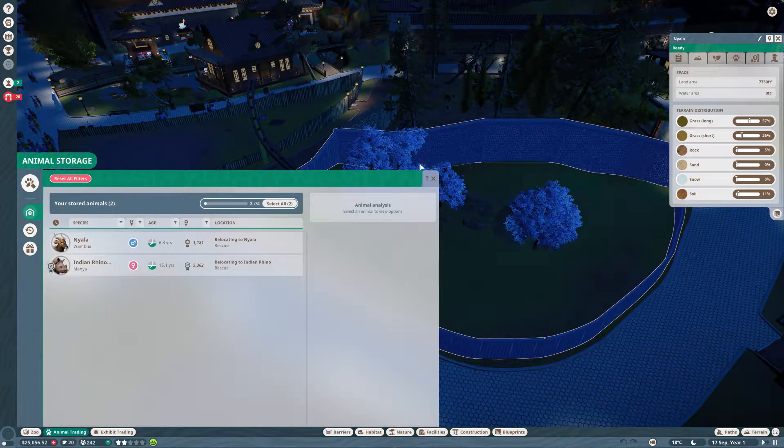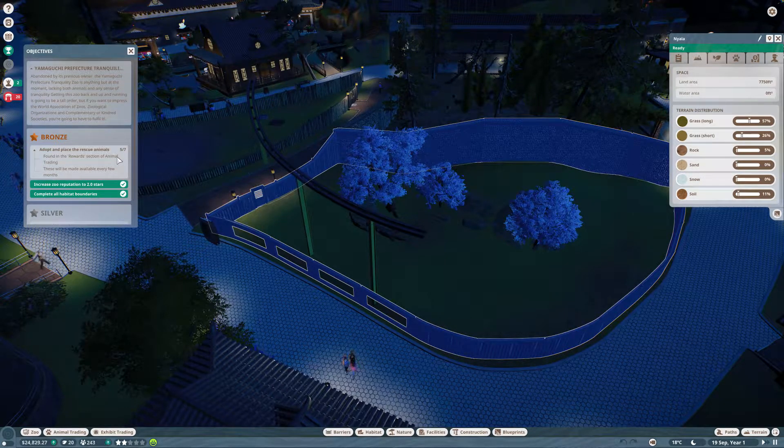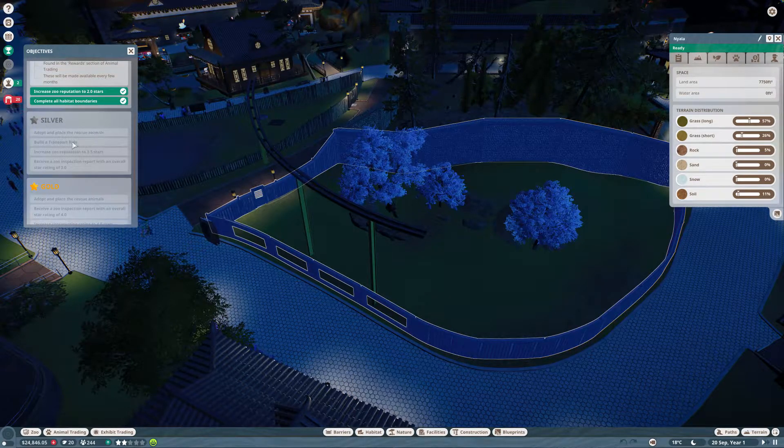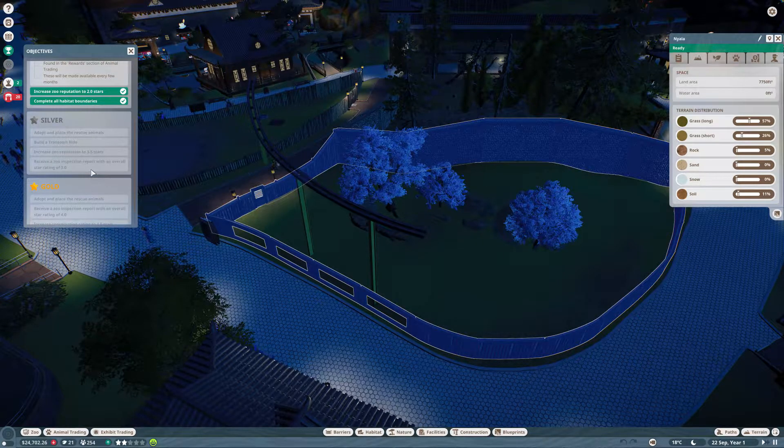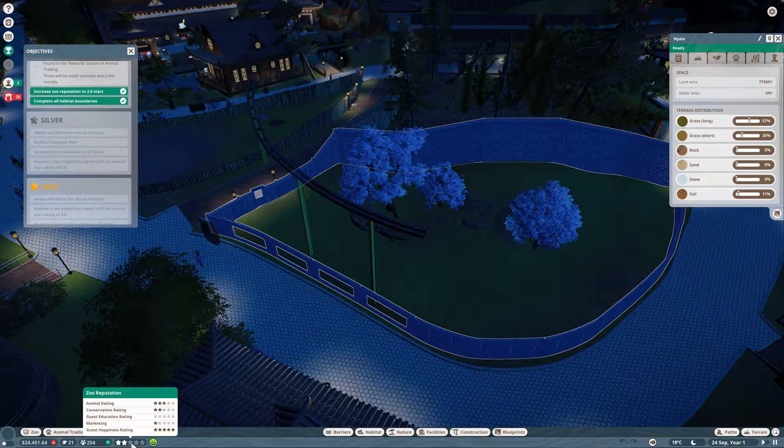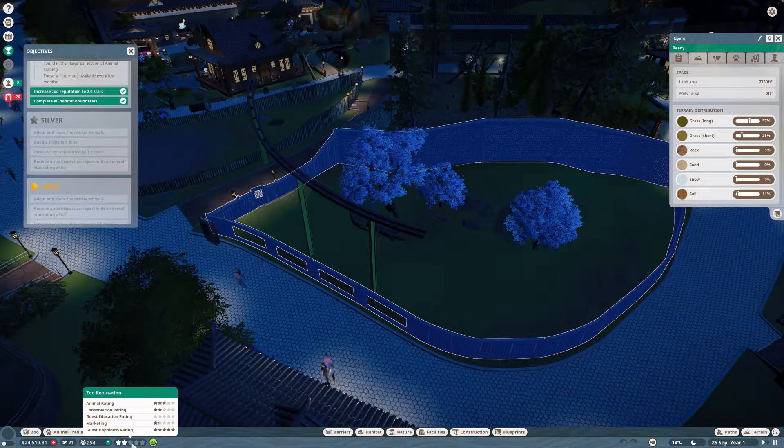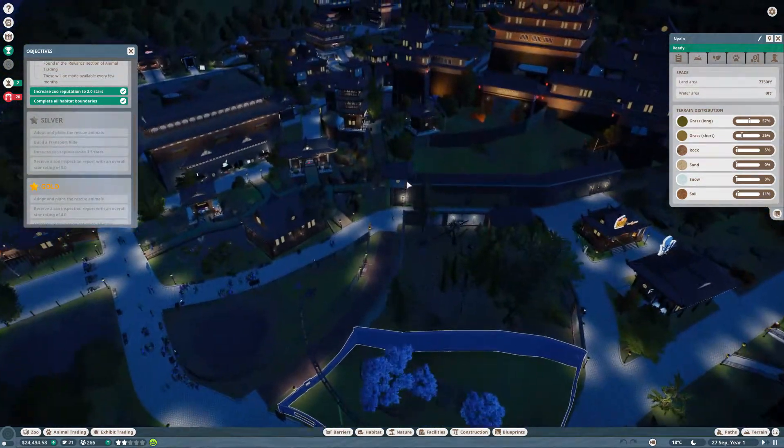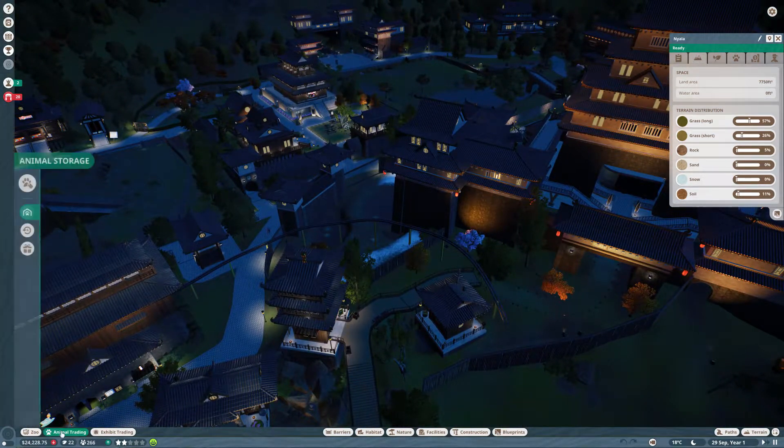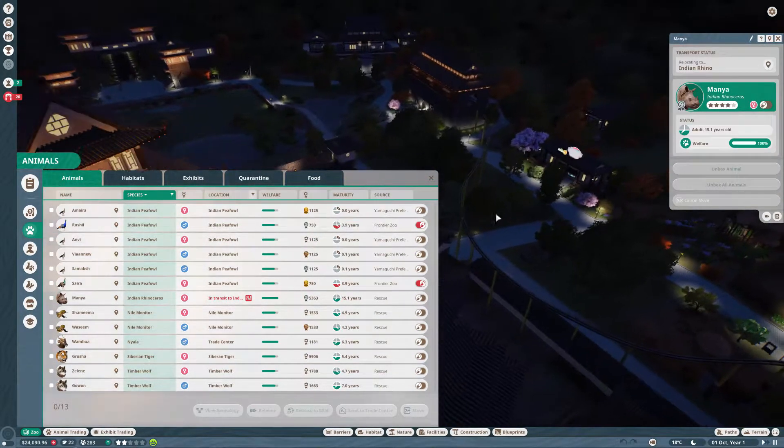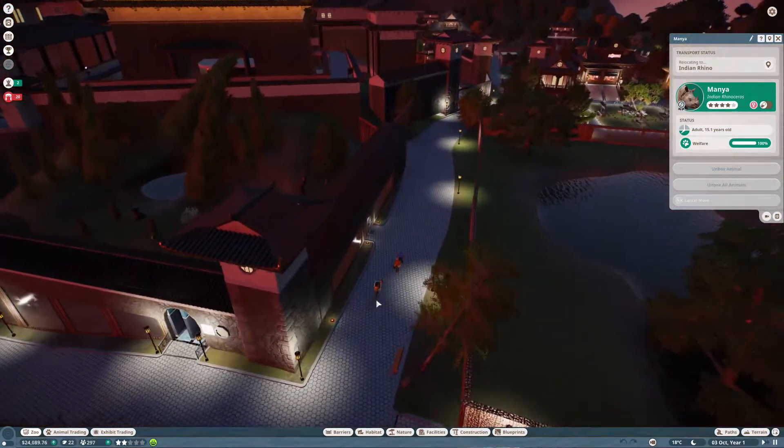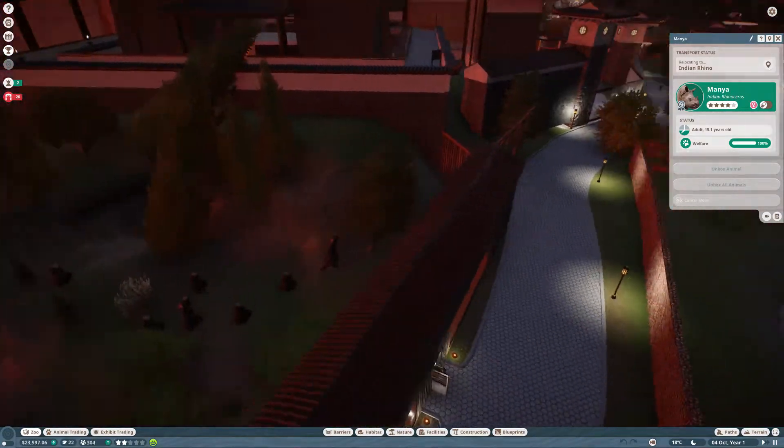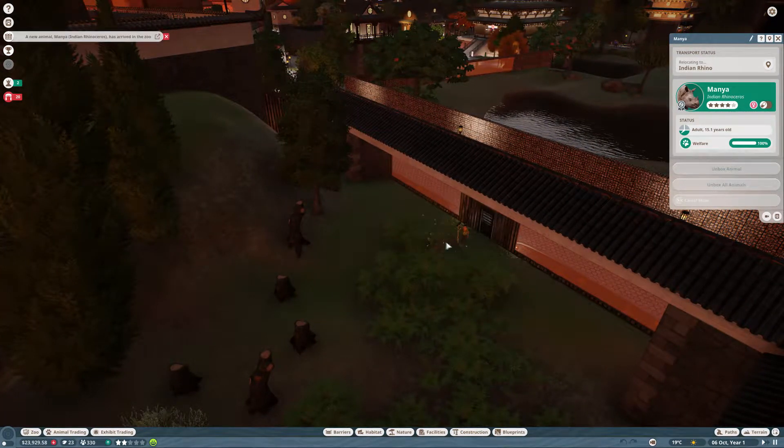As soon as those two animals are placed, that should complete our bronze medal. Looking forward, we need to continue placing rescue animals, complete the transport ride, increase the rep to 3.5 stars, and the inspection rating of 3.0 or higher. The Indian rhino is now in the zoo. Let's go ahead and get her sorted.